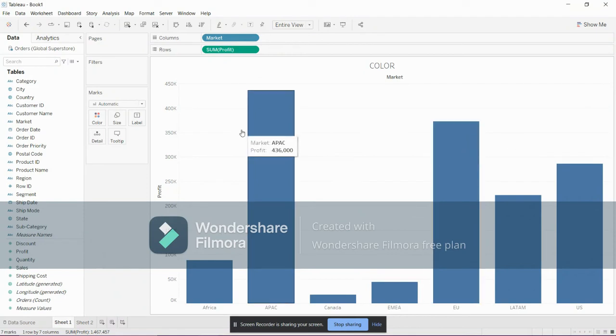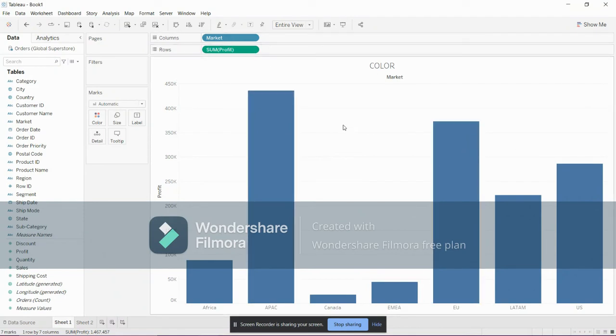I have created a bar chart on market and profit. Suppose you want to highlight the market which has highest profit and the market which has lowest profit.